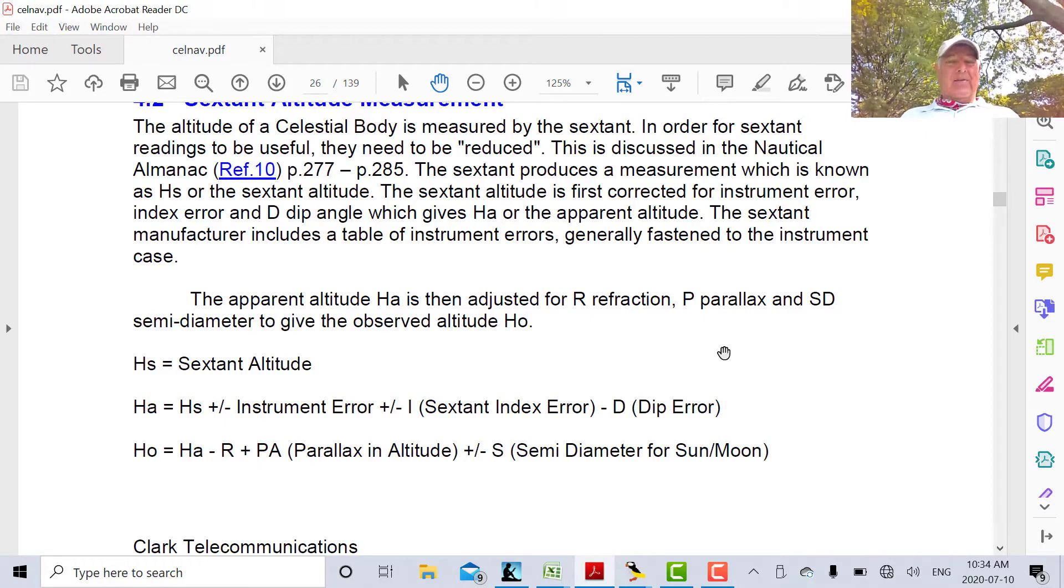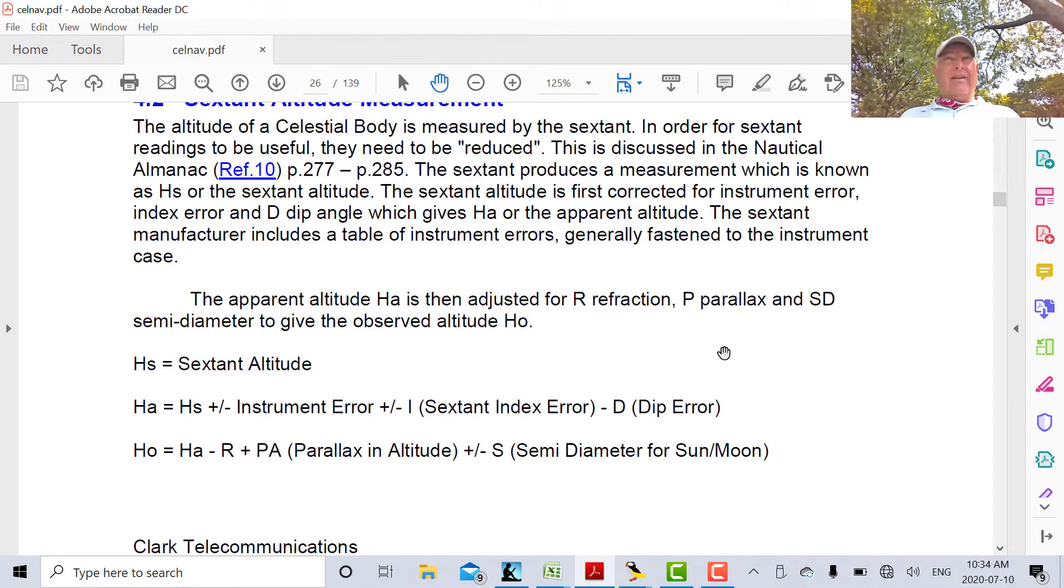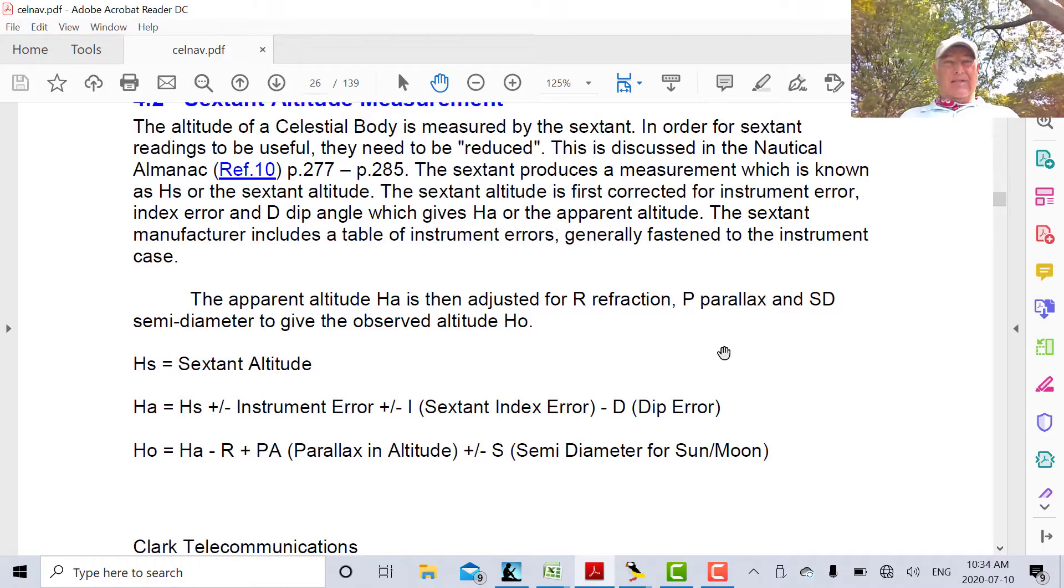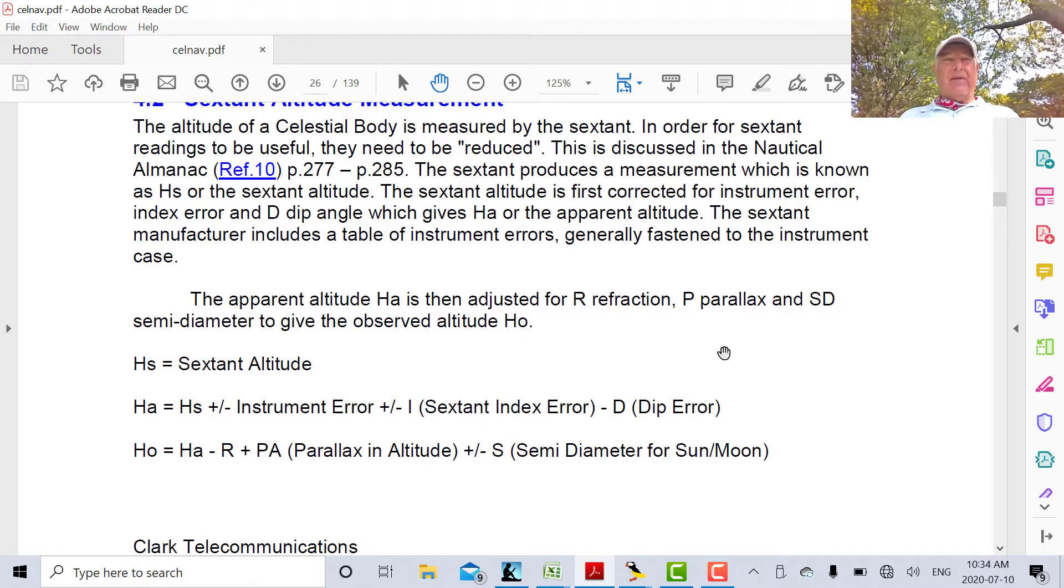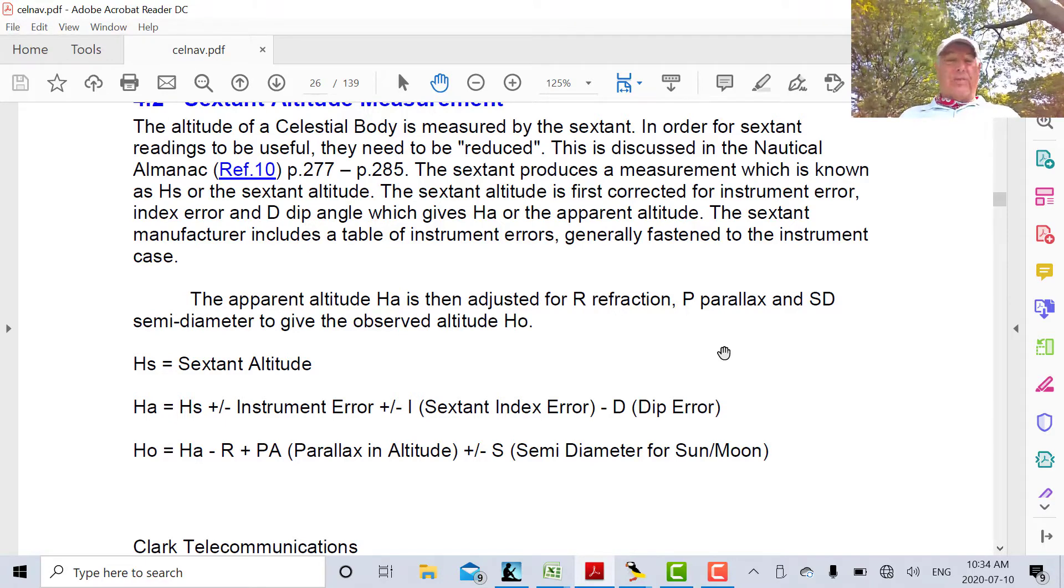The dip error is caused by your height of eye above the horizon. If you were right at the horizon, you wouldn't have a dip error. But since you're standing above the horizon, the horizon appears to be a bit deeper than it would be normally.